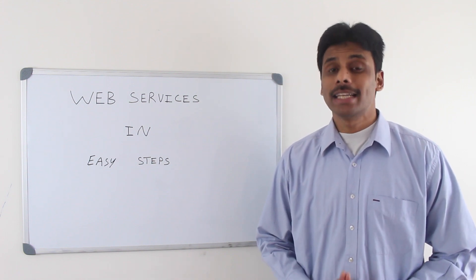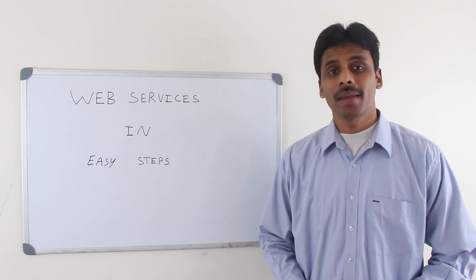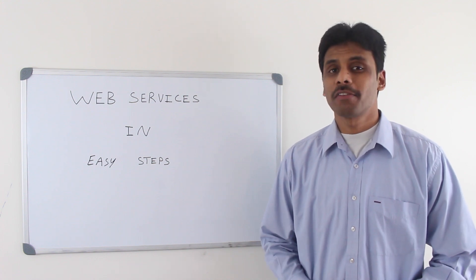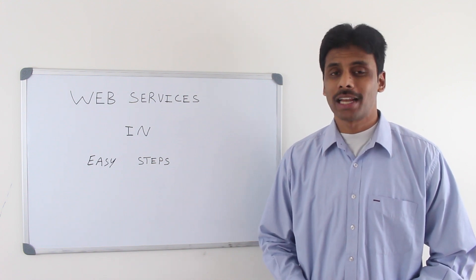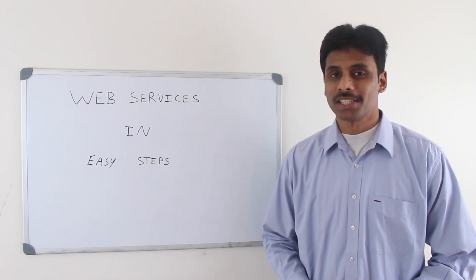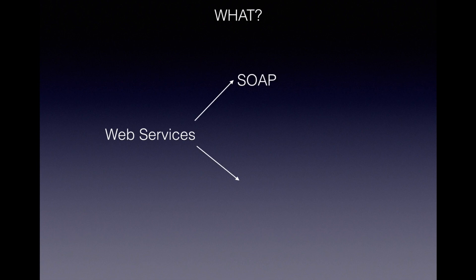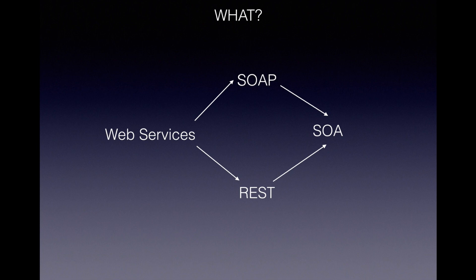I have been designing, developing and training web services for the last 12 years. You will start this course by learning what web services are and how they fit into the service oriented architecture.